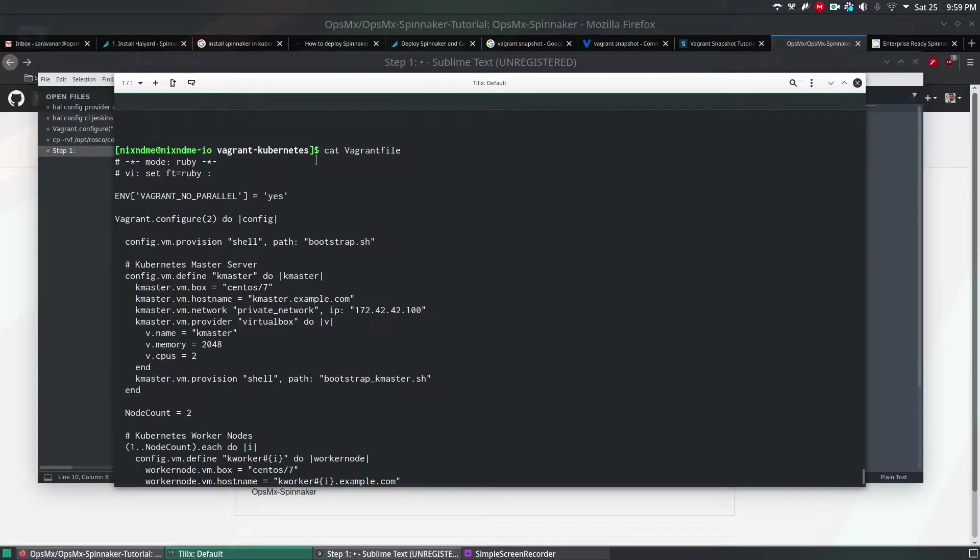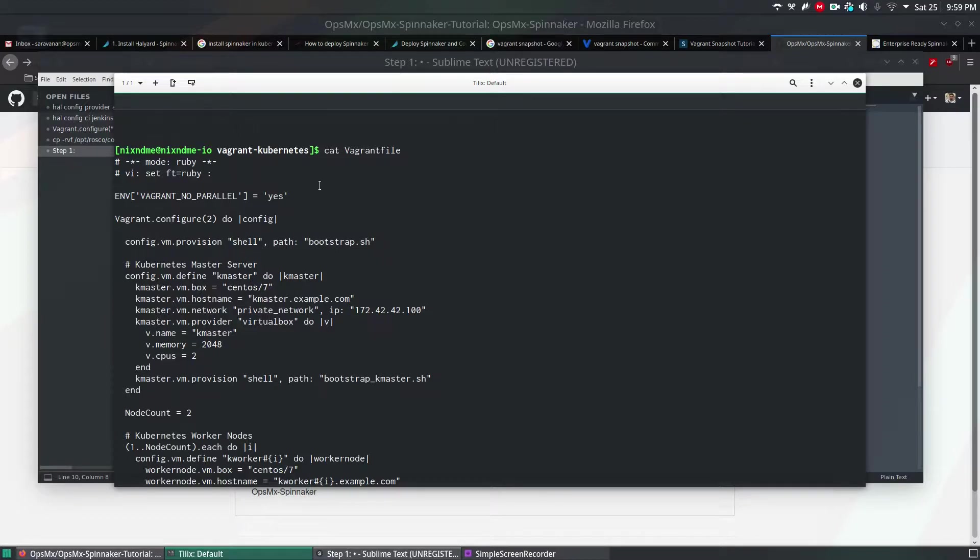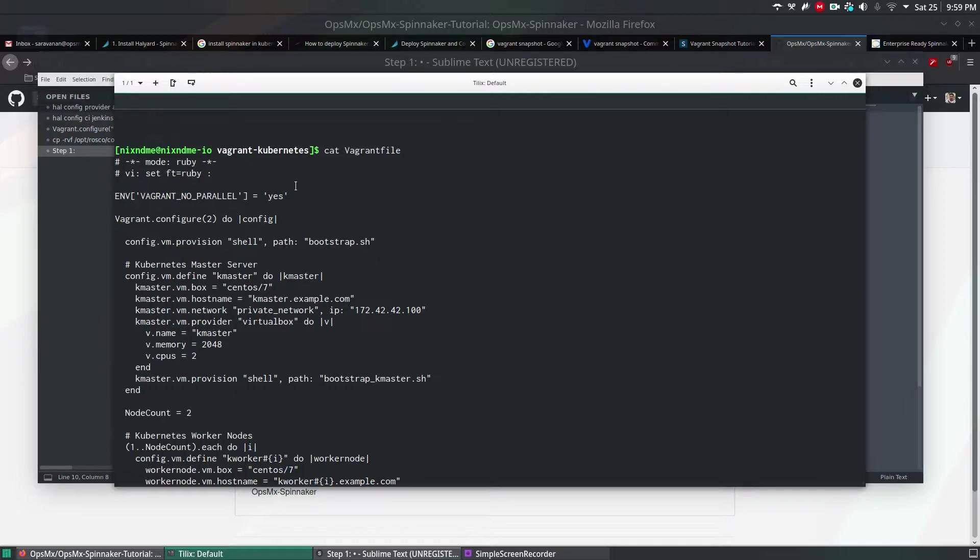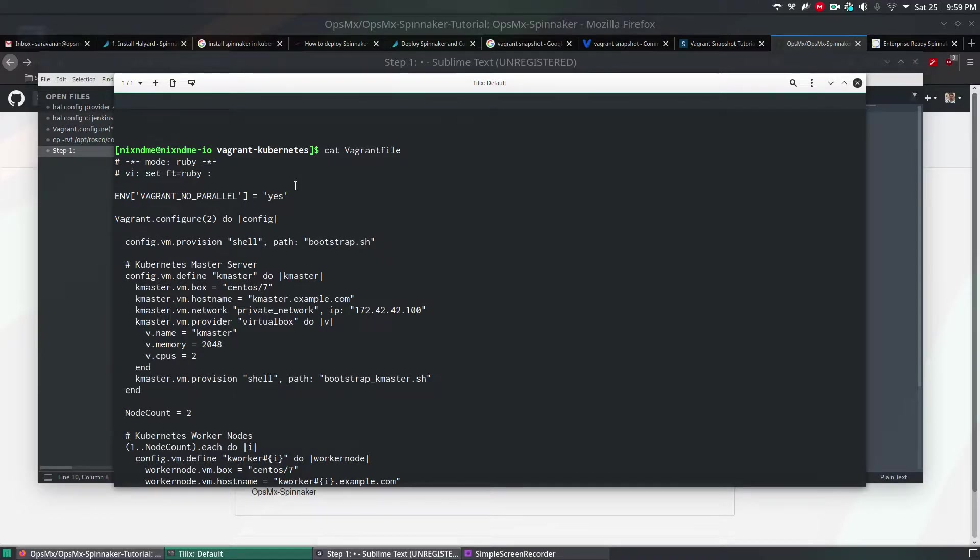It will do one virtual machine at a time. To operate vagrant properly, you should definitely install Oracle VirtualBox or LibVirt. Please try to search in Google about how to install vagrant. It does support multiple hypervisors, so accordingly, as per your requirement, you can install your hypervisors as well. But since it's a demo, and in my local laptop, I have installed Oracle virtual machine and then vagrant installed.